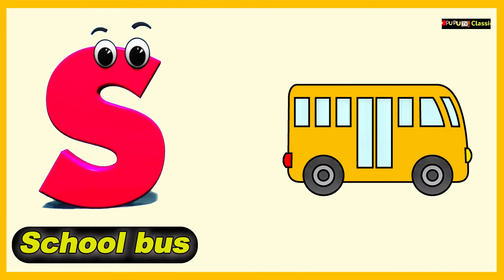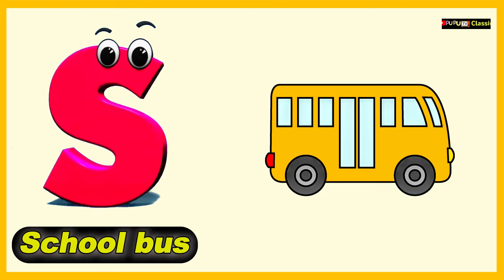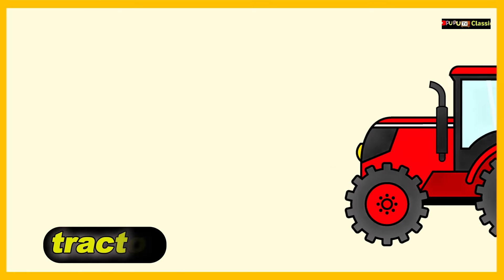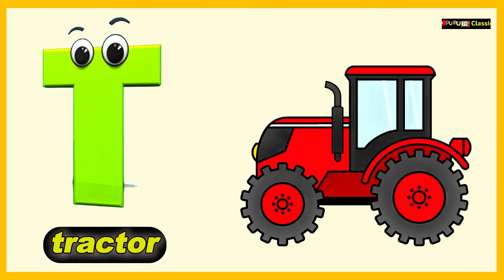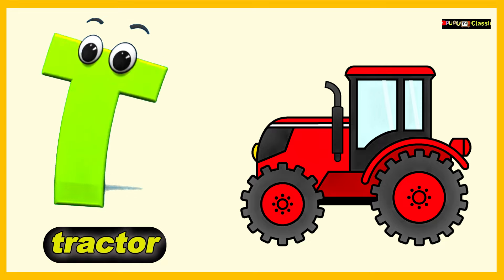S is for School Bus, S, S, School Bus. T is for Tractor, T, T, Tractor.